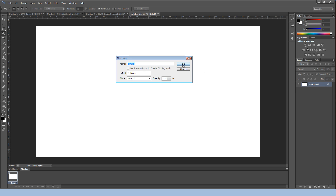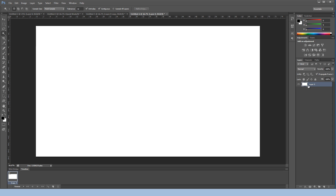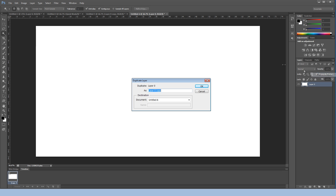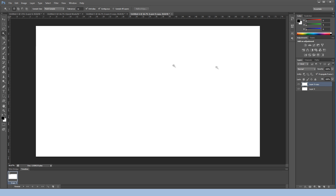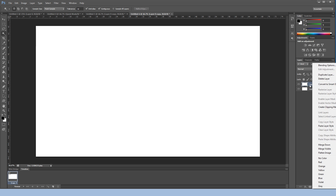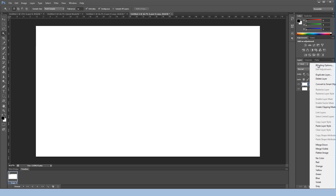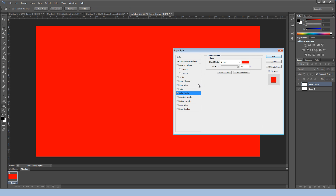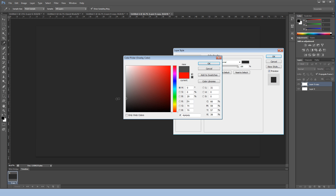Double-click on the background layer and hit OK. Right-click on the layer and hit Duplicate — I just like to do this. Next, we're going to change the color by right-clicking on the layer, hitting Blending Options > Color Overlay, and setting the color to gray.